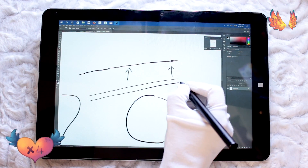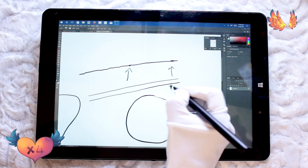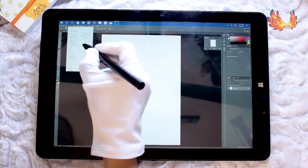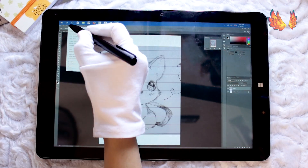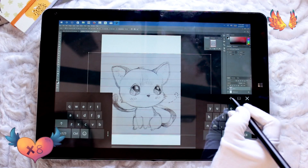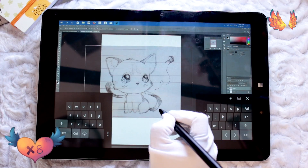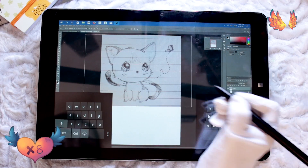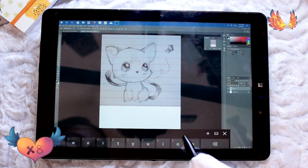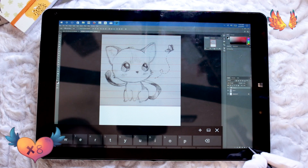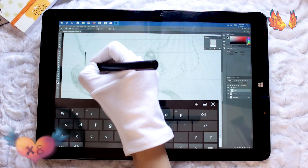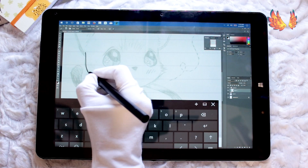Up until now I have tested Photoshop using an A4 canvas at 300dpi, despite the fact that I prefer working on A3 at 300dpi. So what I'm going to do is draw the kitten I sketched earlier but on an A3 size canvas and see how well we can do.